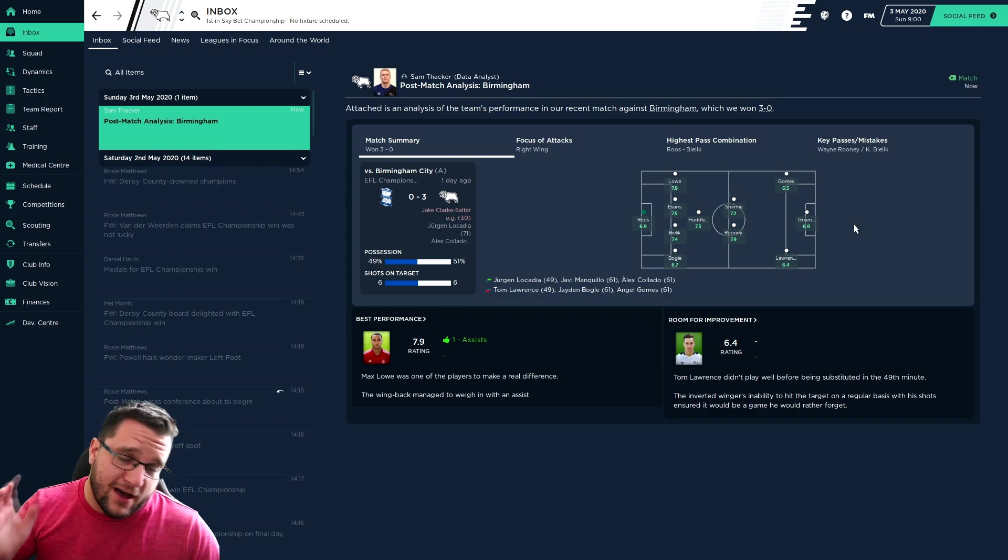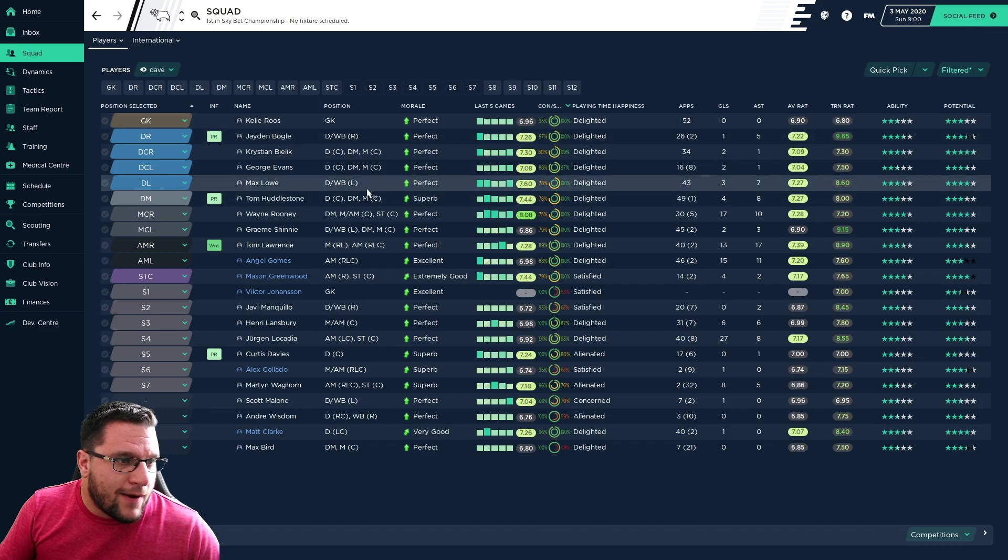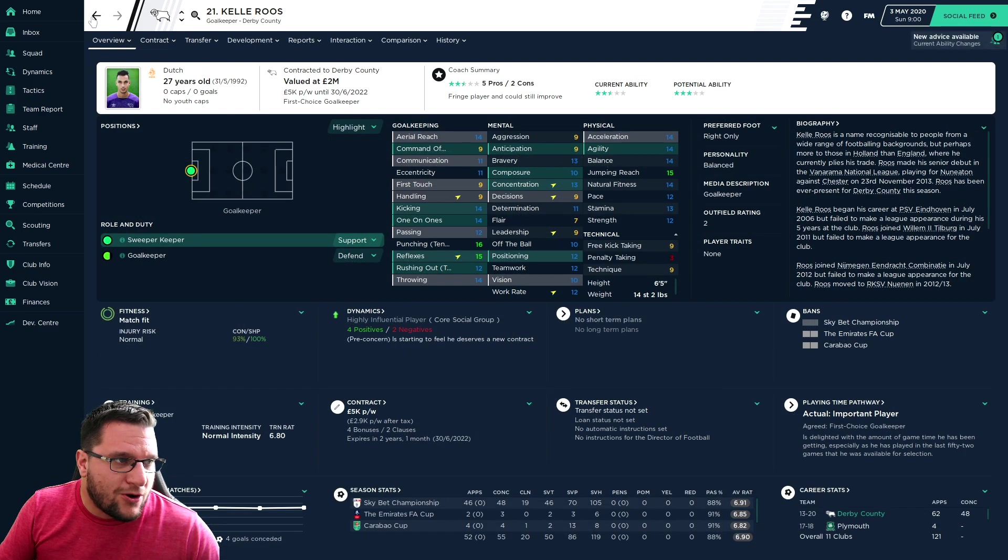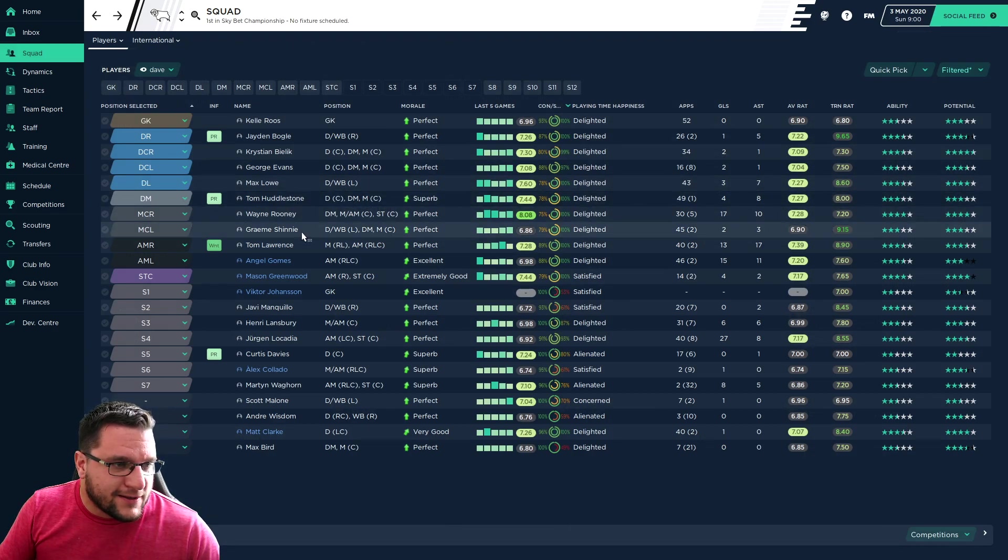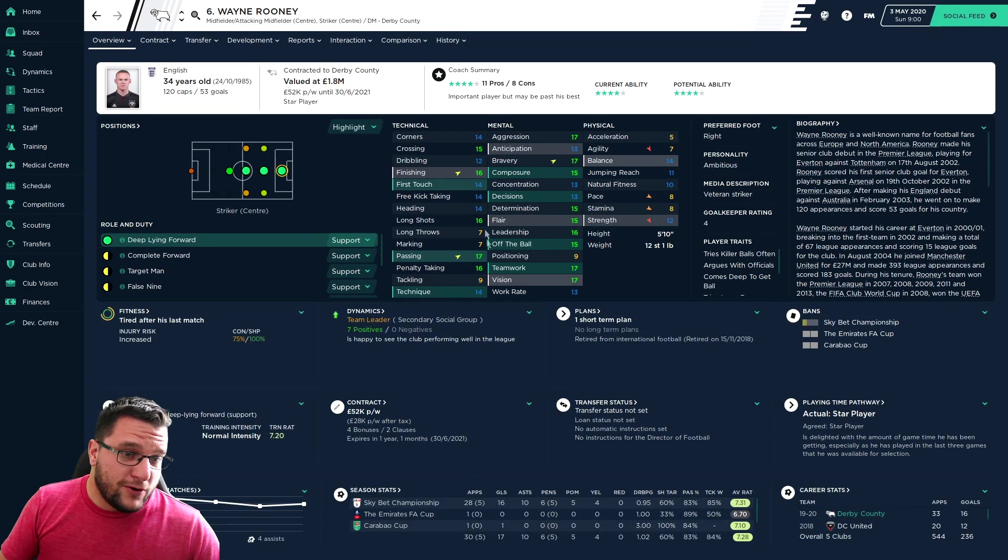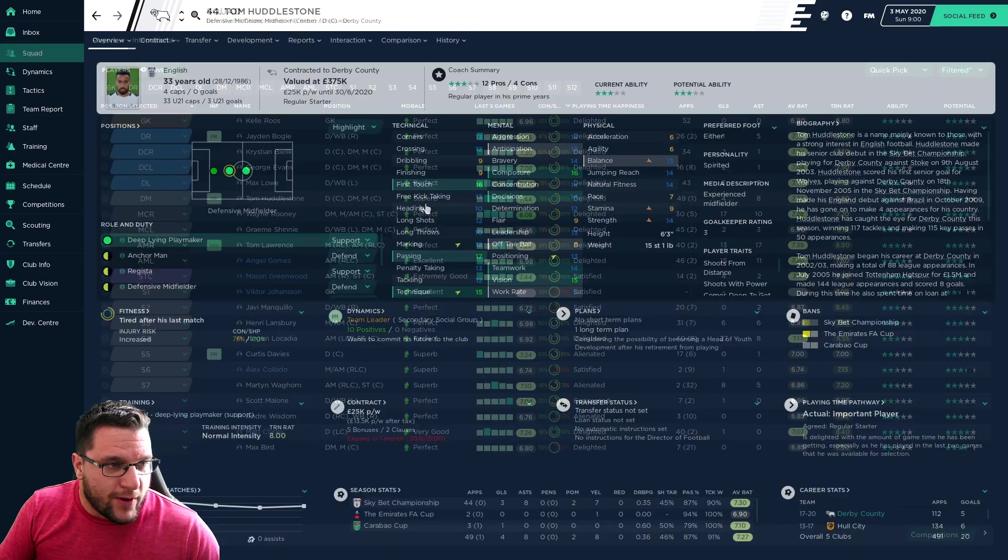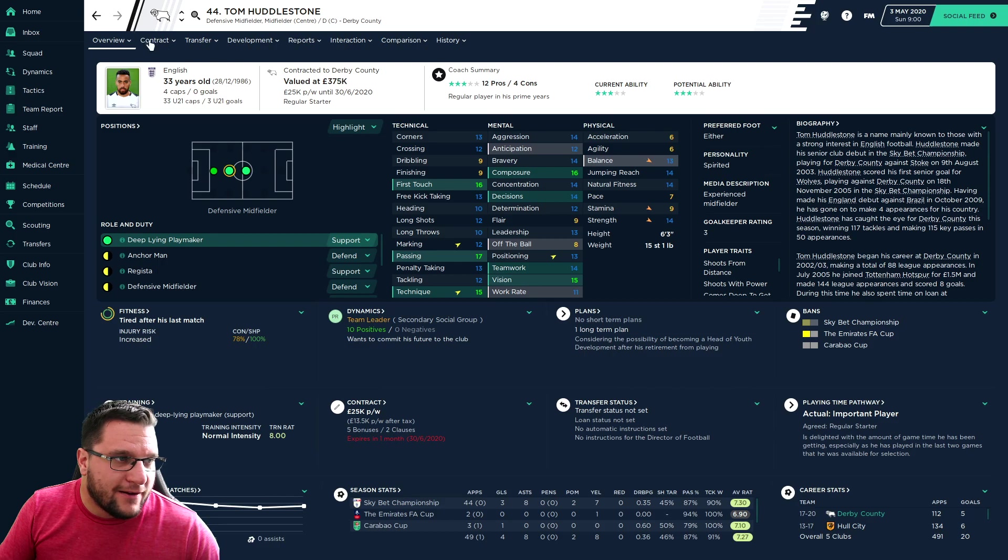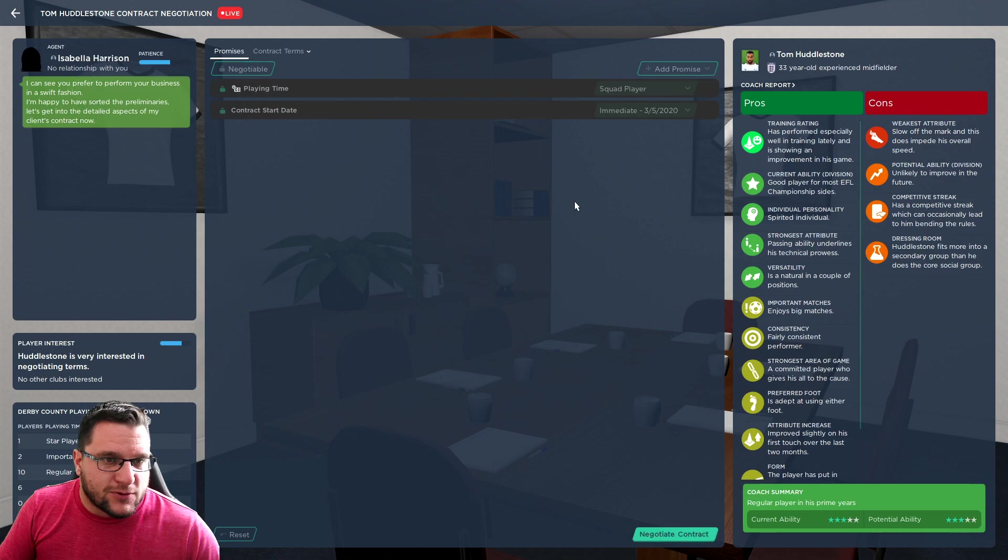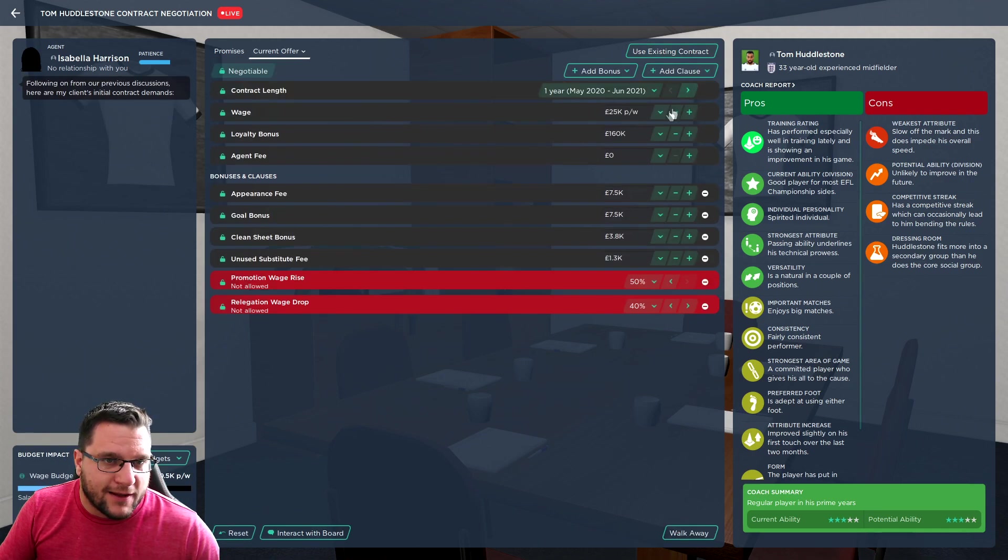Obviously with Middlesbrough we employed a three at the back wing back formation. I'm thinking potentially Roos could be improved. Holding midfielder and central midfielder I think could prove. I don't think Shinnie is going to be able to step up to the Premier League. Rooney can, he just probably won't have the fitness to play week in, week out. Huddleston, his contract's expiring. He wants to be a regular. You're not going to be a regular starter.